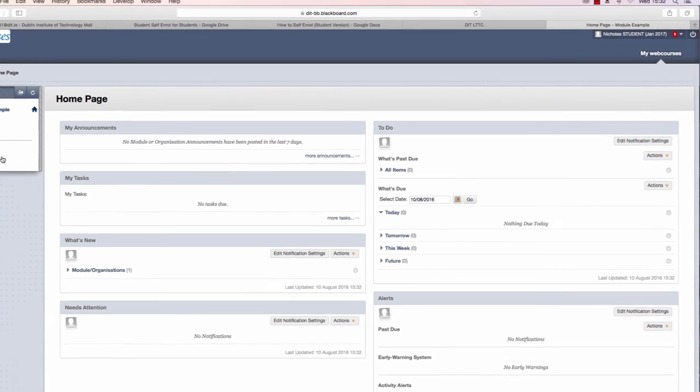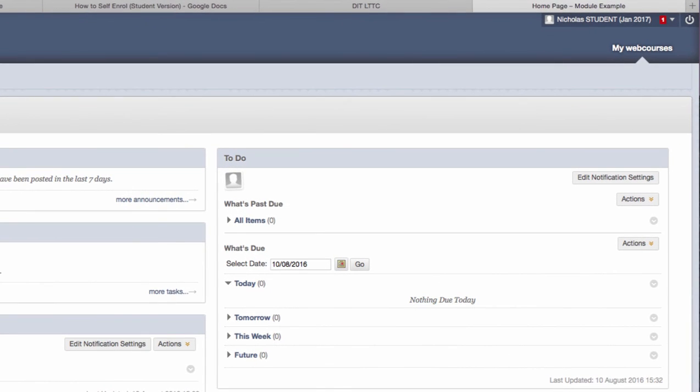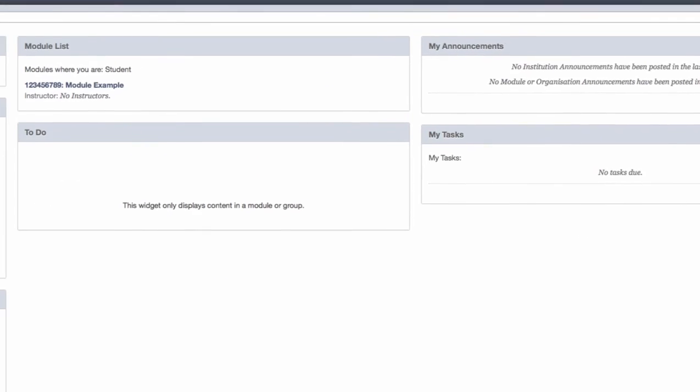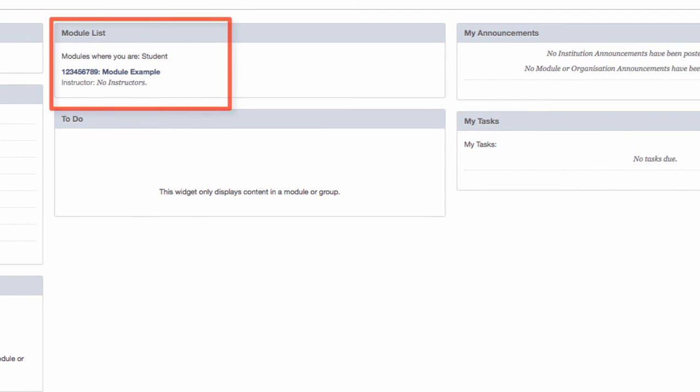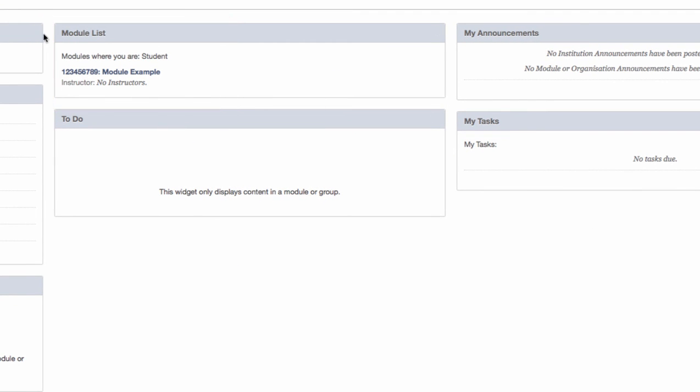To return to the main webcourses page, click on my webcourses and now we can see in the module list that I am enrolled on one module. Module ID is the first piece of information and the module name is here as module example.